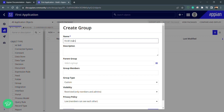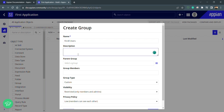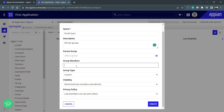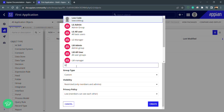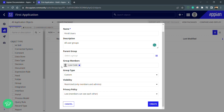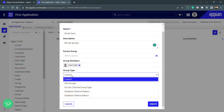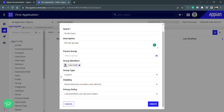I will create one group called All Users. It's best practice to always create two groups: first is All Users and the second is an Admins group. I'm creating the All Users group now and can give the description as 'All User Groups'. I'll add one group member, which is Low Code, my user. The group type is Custom.